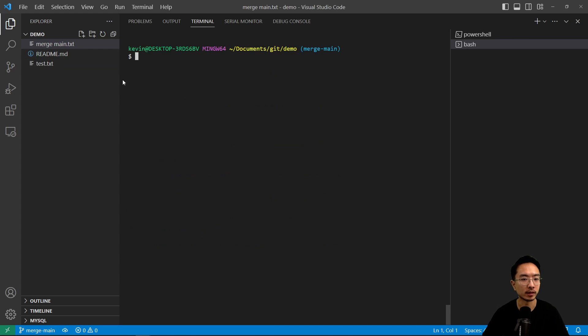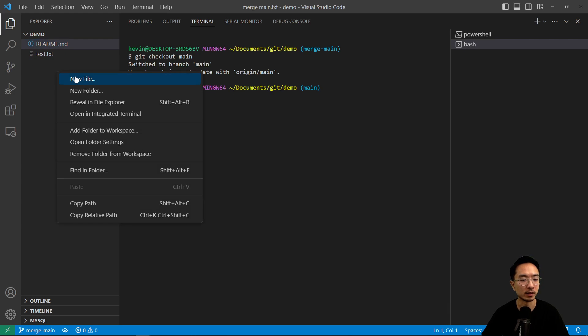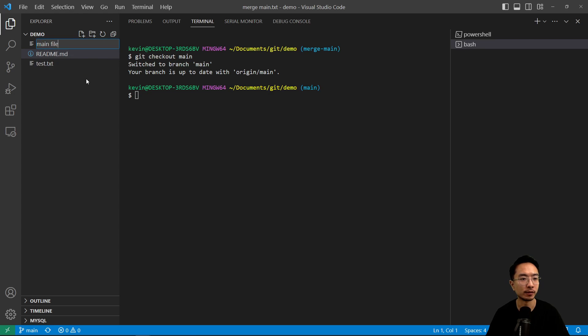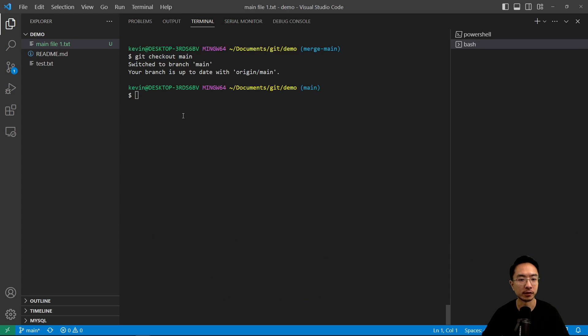Clear this. And then I'm going to do git checkout main. So here I'm going to create a file call this main file one,